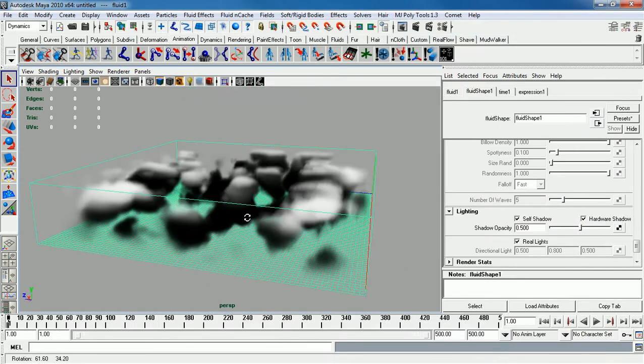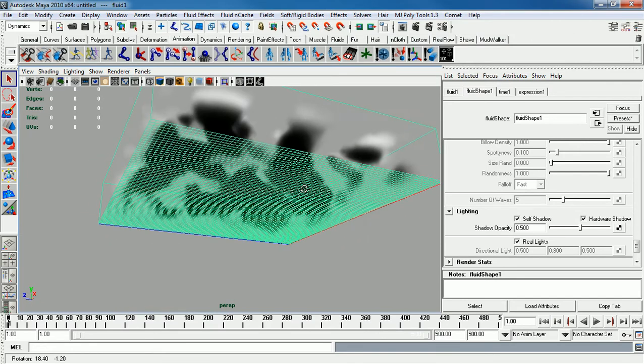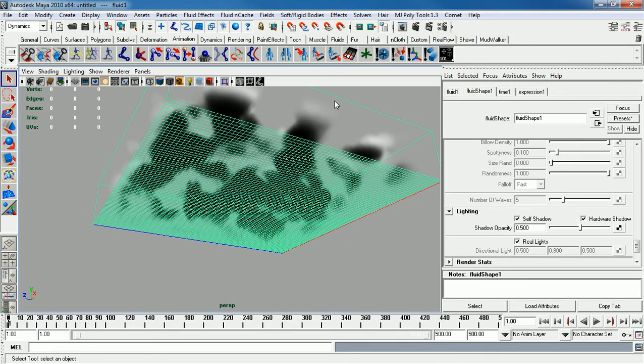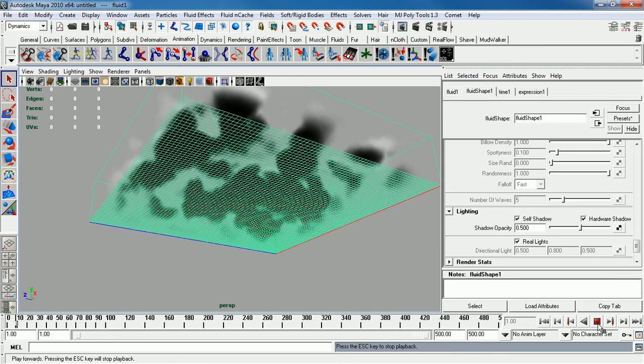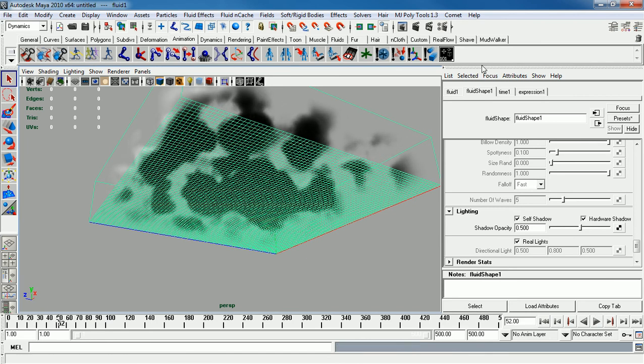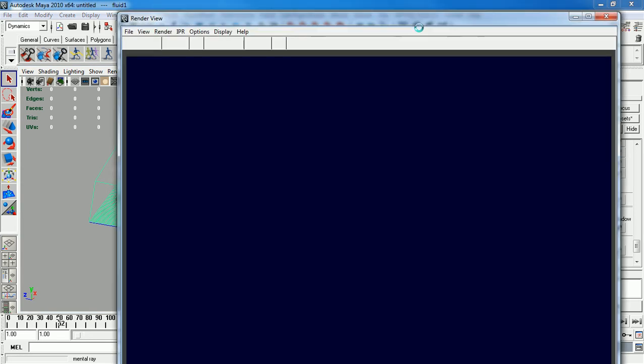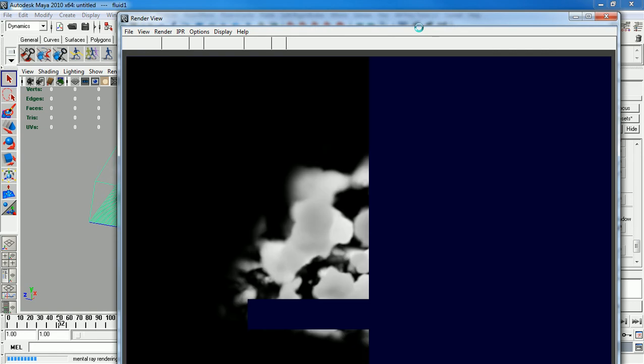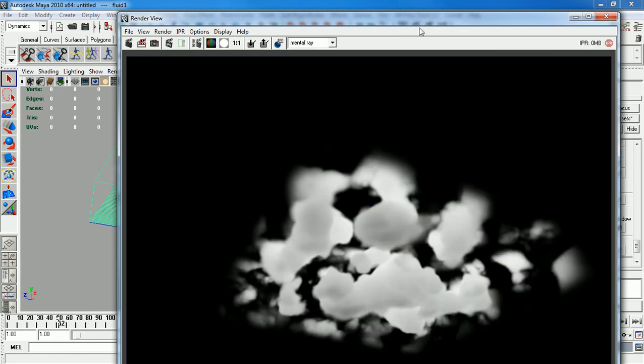Depending on your angle, your lighting, and everything can change how the clouds react and how it will look. Try to press play a little bit. You'll find exactly when you like it. Render again. And there you go, clouds.